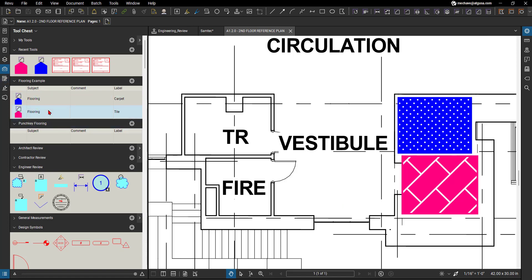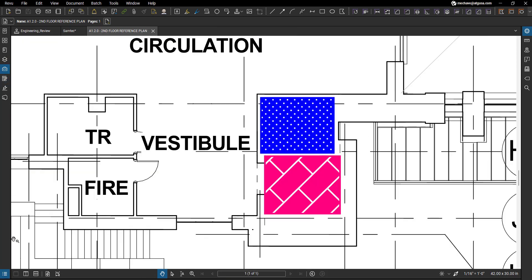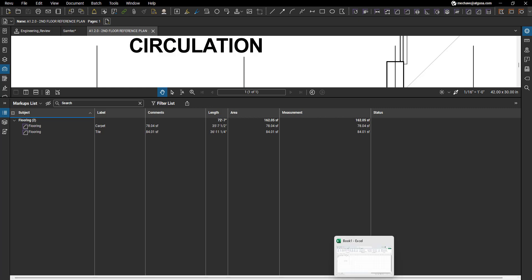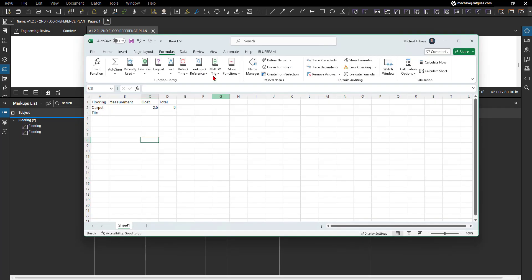Remember in my last video I went through and showed you how you can create these specific custom tool sets, but we want to get this data, versus living down here in the markups list, into Excel where our table is. So I saved this PDF out to my desktop and then I also created an Excel worksheet that was already pre-populated with some information like flooring title, what type of flooring, and then I had my cost already associated to it and created my custom column for the total value of this specific amount.